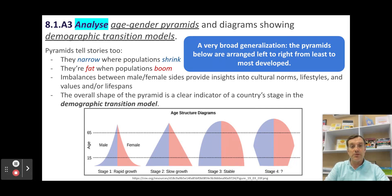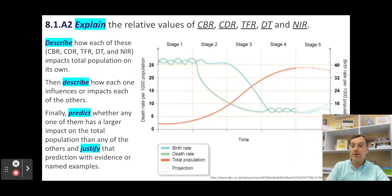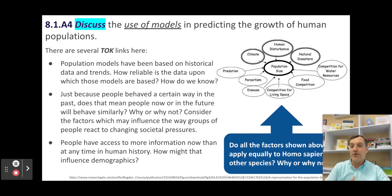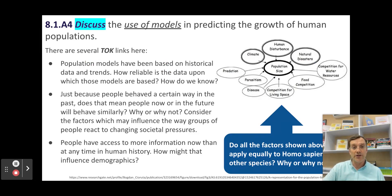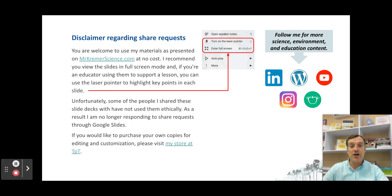There are worksheets available on my website if you want to work through this analysis. In ESS, you may be asked to discuss the effectiveness or use of models — these age-sex pyramids and the demographic transition model are models, and they have strengths and weaknesses. That's the type of discussion and evaluation you may be asked to do on your ESS exam. I'll be back soon with the follow-up part of this video covering the rest of topic 8.1 and the factors affecting human populations. If you found this helpful, please consider subscribing, give it a like, and help me reach more ESS students around the world. Happy learning!